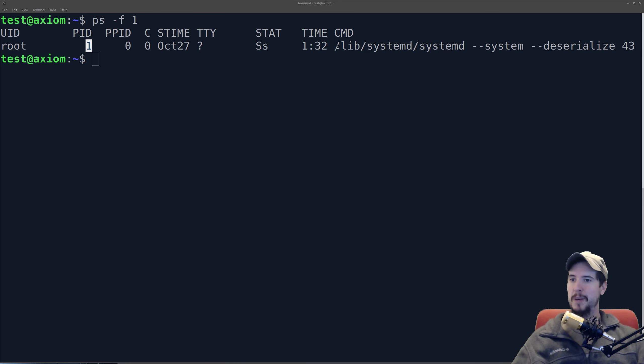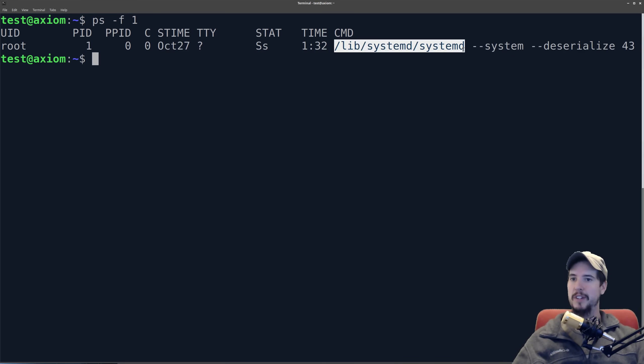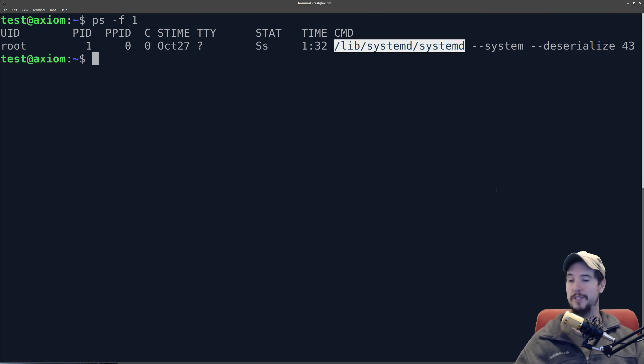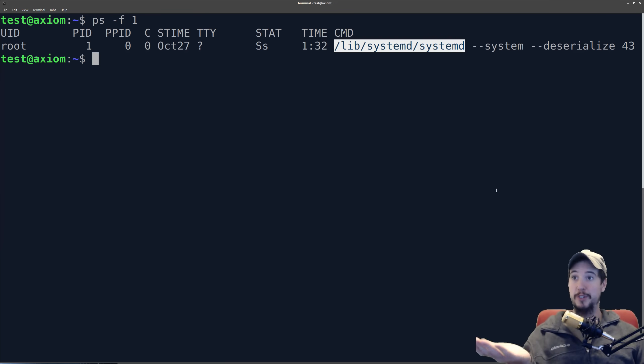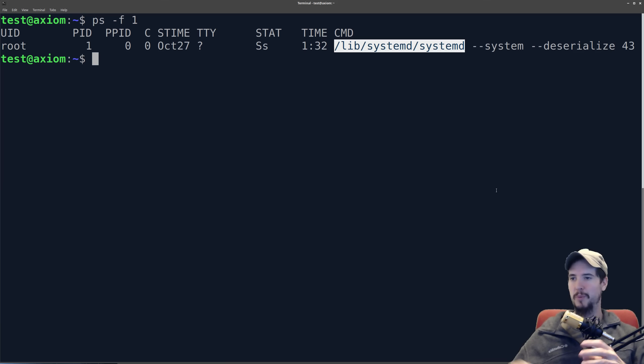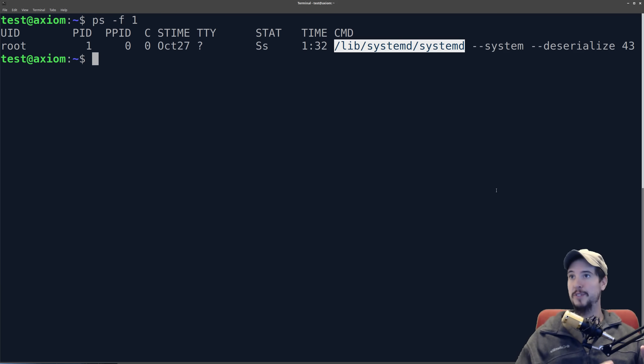So the init system on my machine is going to be systemd. Now there's a number of init systems, such as upstart, sysv init, or openrc, but the most popular in 2018 is going to be systemd for right now. But if parent process ID is 0, then what actually started this? Well, the truth is the Linux kernel started it. Basically the system is broken up into two pieces. One piece is something we call kernel space, and then another piece is something that we call user space.